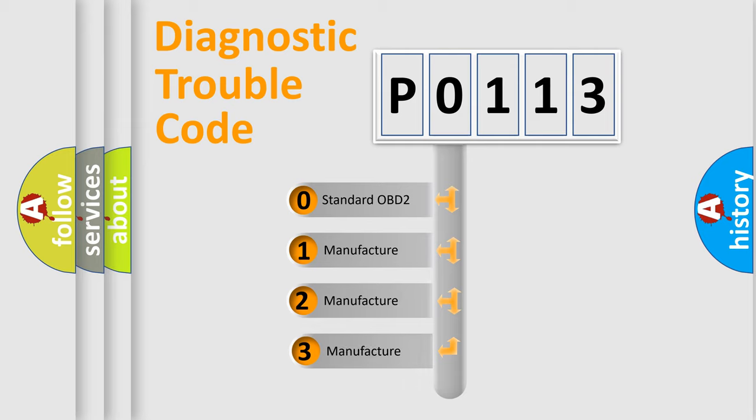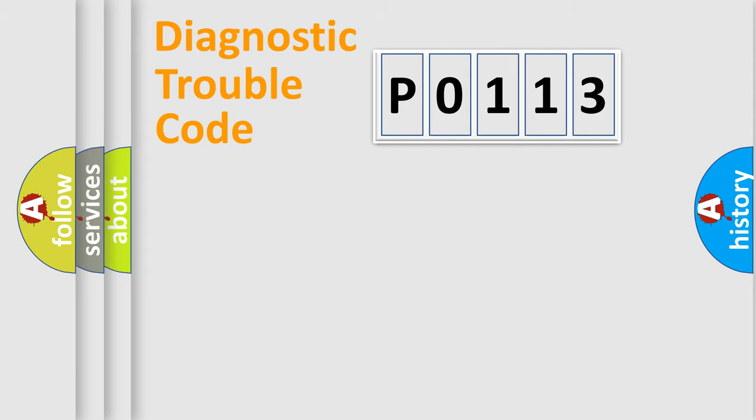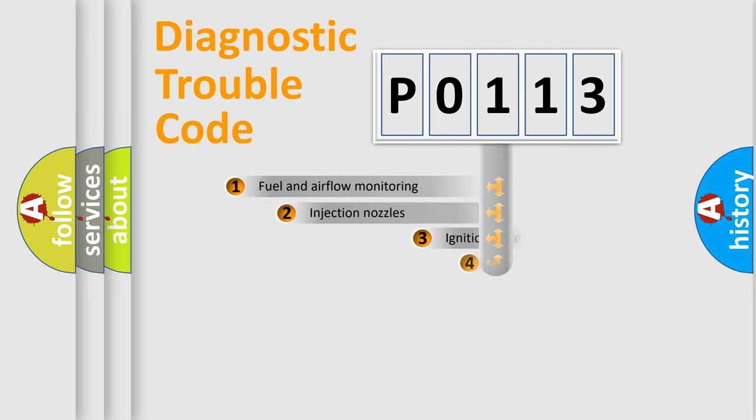If the second character is expressed as zero, it is a standardized error. In the case of numbers 1, 2, or 3, it is a manufacturer-specific expression of the car-specific error.